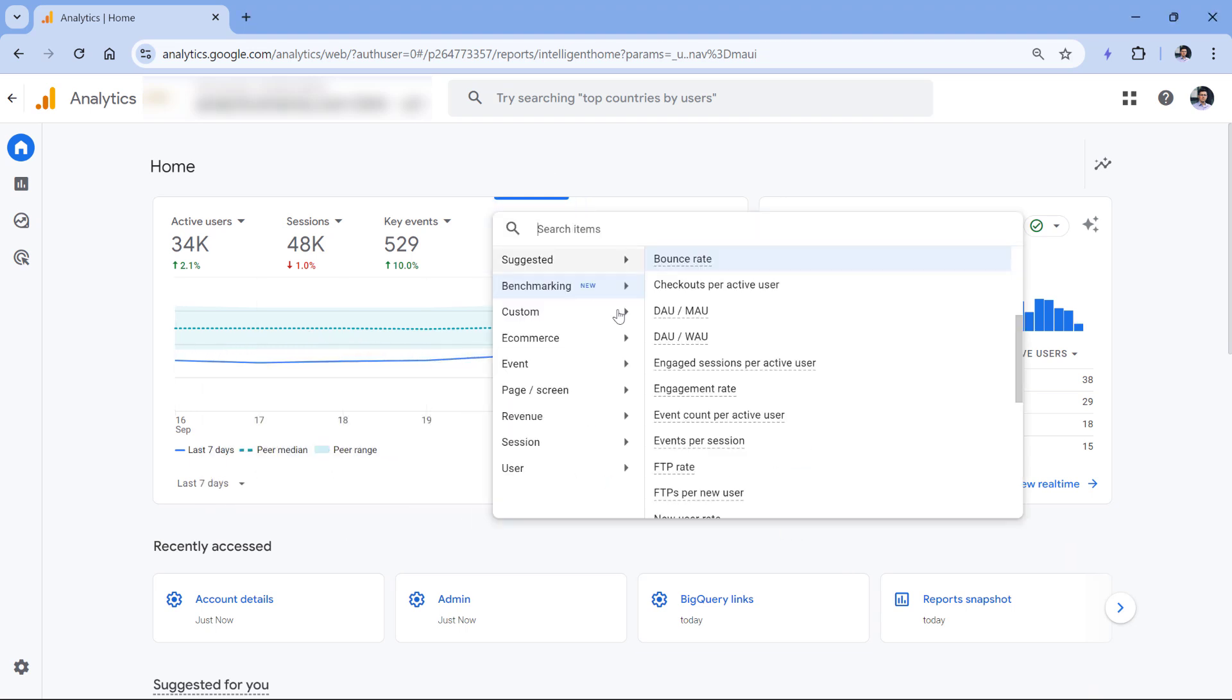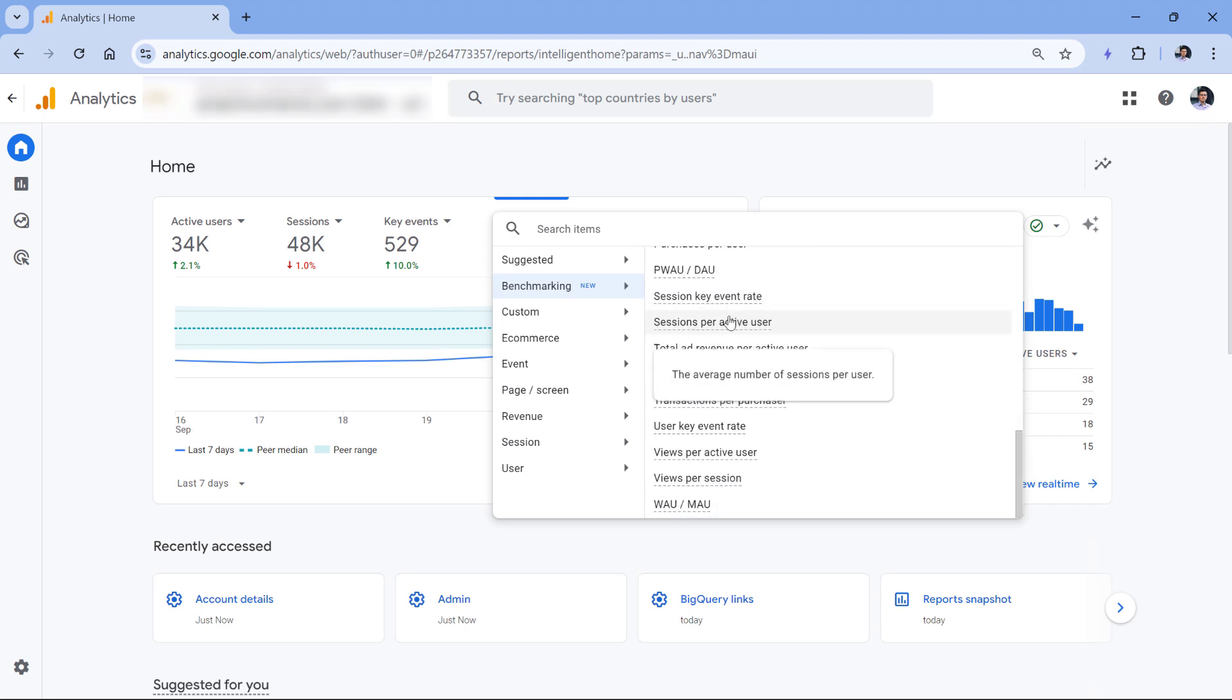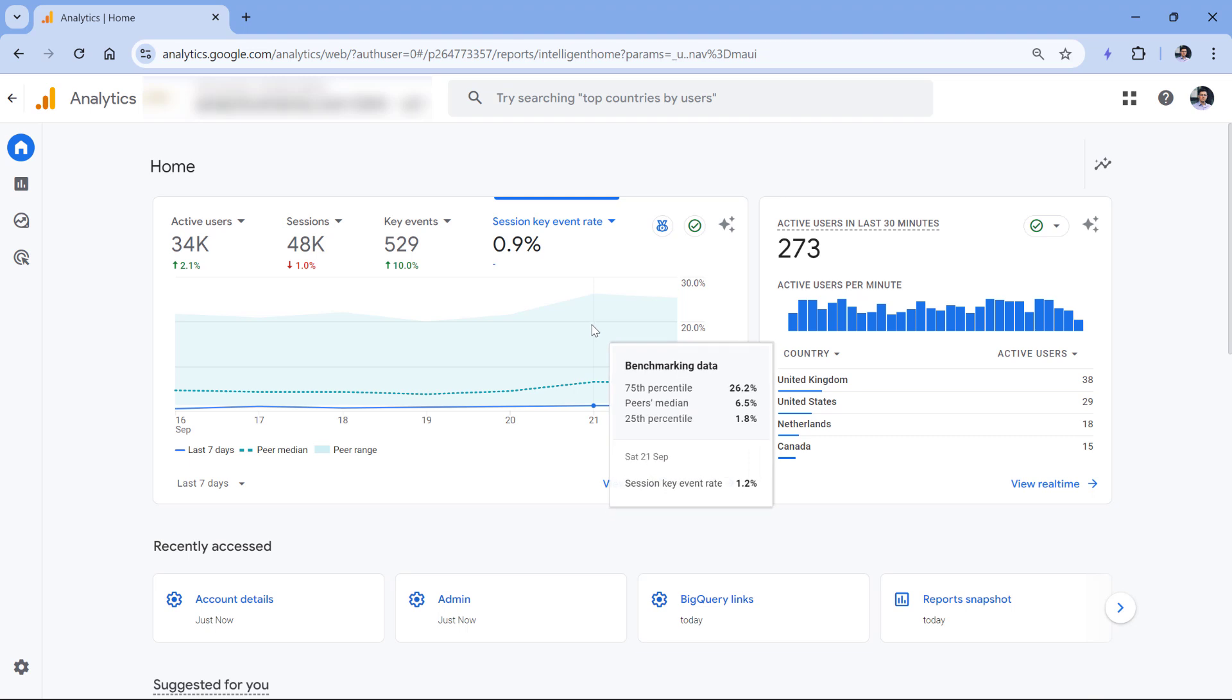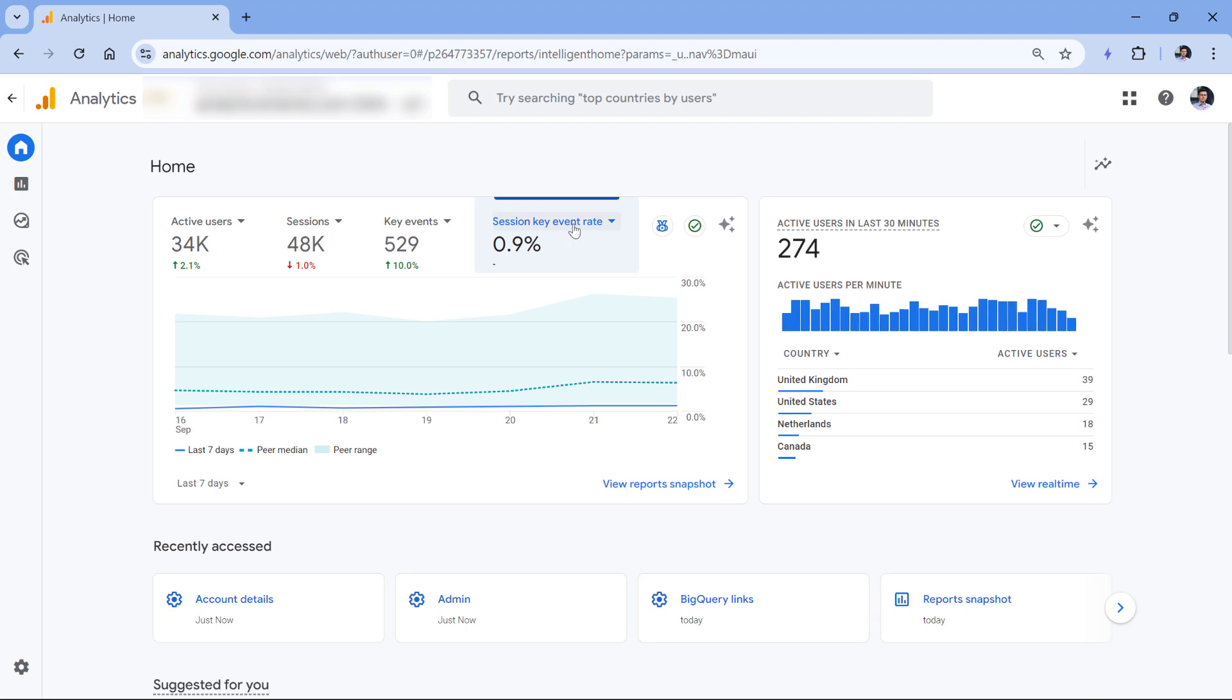But if I go to, let's say, session key event rate, my session key event rate is much lower than other peers in my group. First of all, I cannot select a particular event, because maybe other peers are tracking different events as key events.